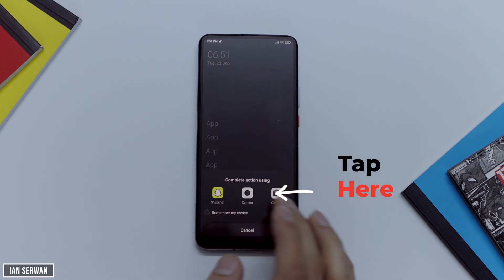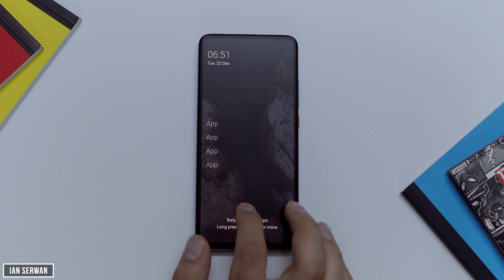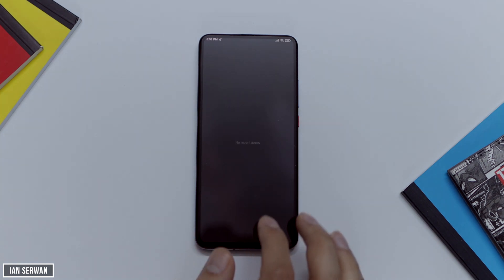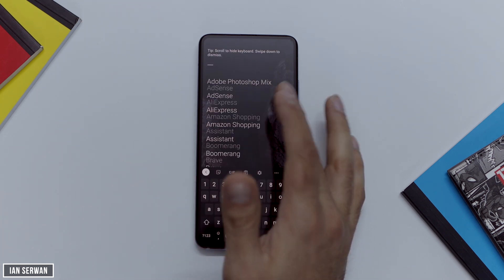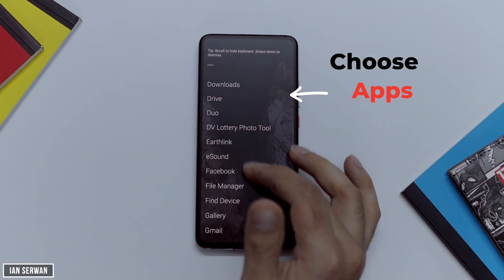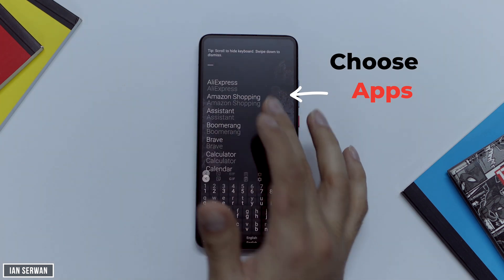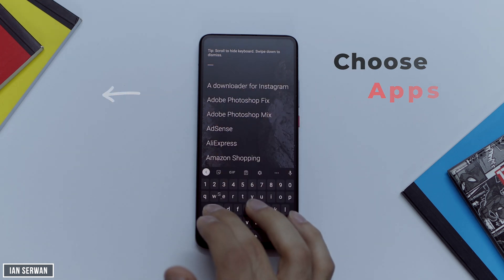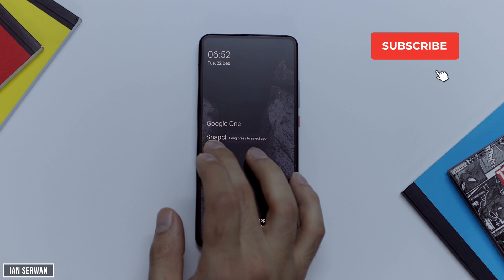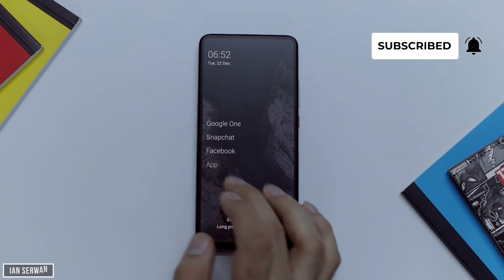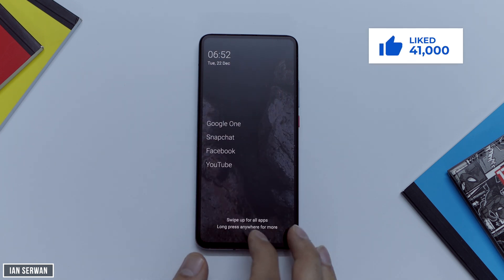After you do that, if you hold down on the app, it will show you a list of applications to choose for the first slot — you can choose any application you want and it will write down the name. If you also hold down anywhere on the home screen, it will show you options where you can choose the number of applications on your home screen, and also what app to open if you swipe right or swipe left.